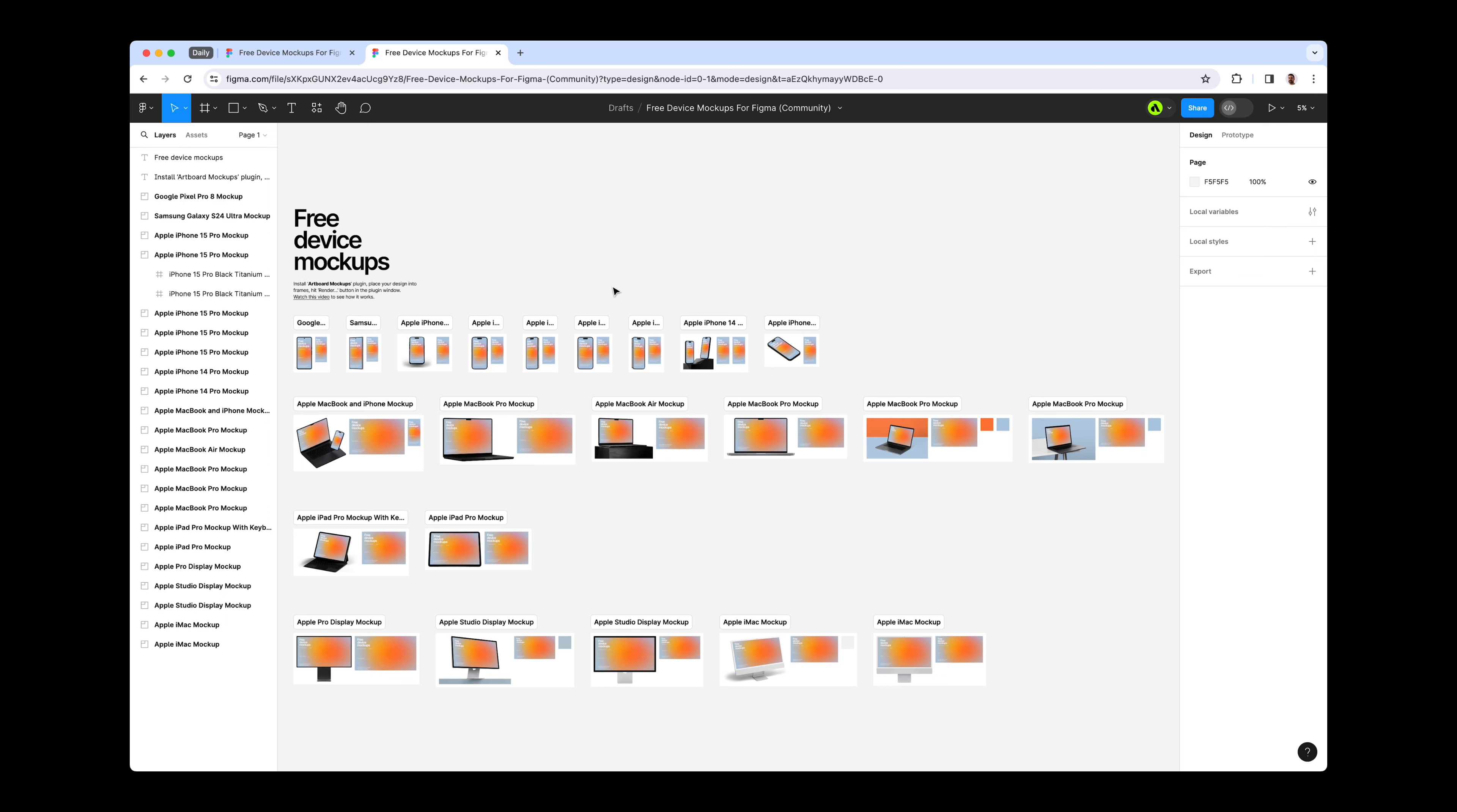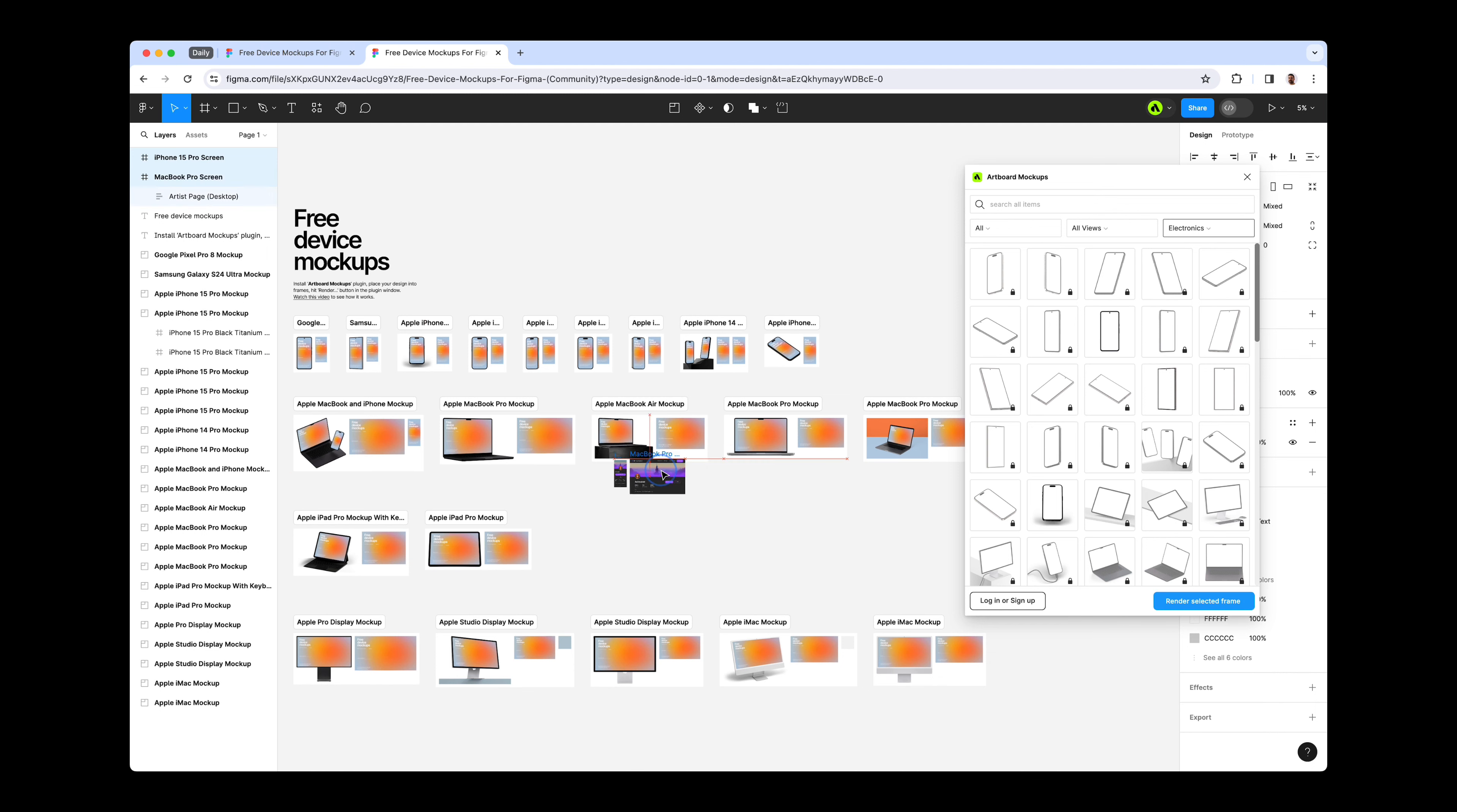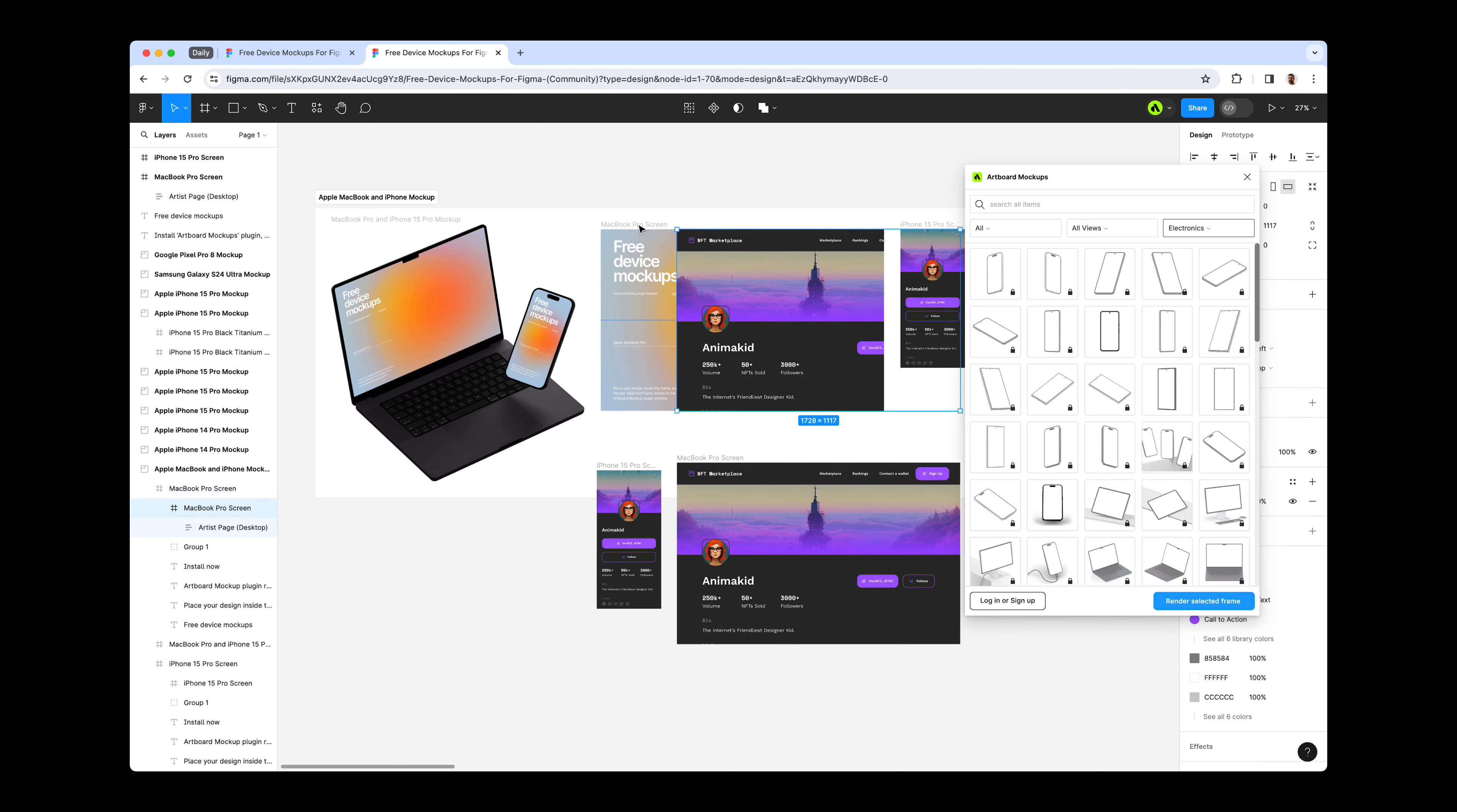Customizing these mockups couldn't be simpler. All it takes is installing the Artboard Mockups plugin at no cost. When you launch the Artboard Mockup Plugin window, simply insert your designs into the specified frames and initiate the rendering on the devices by clicking the Render Selected Frame button within the plugin window.